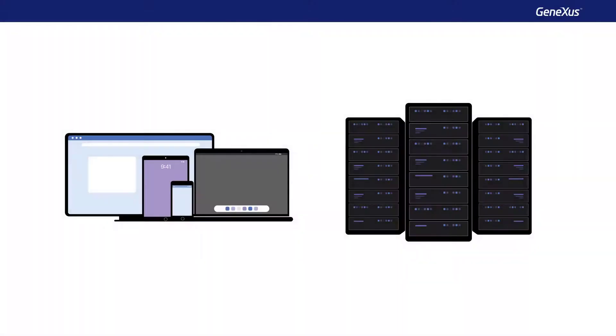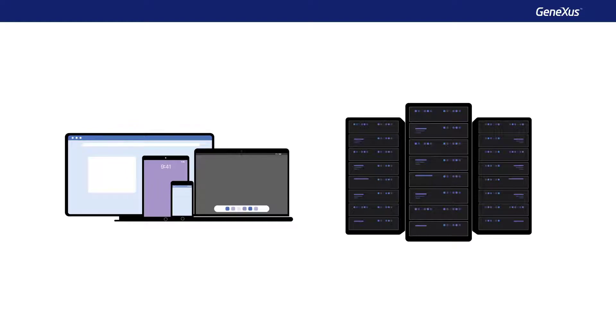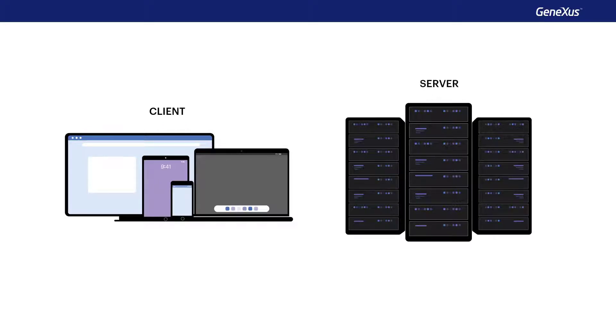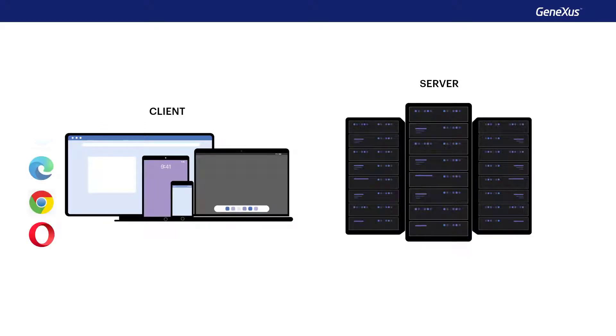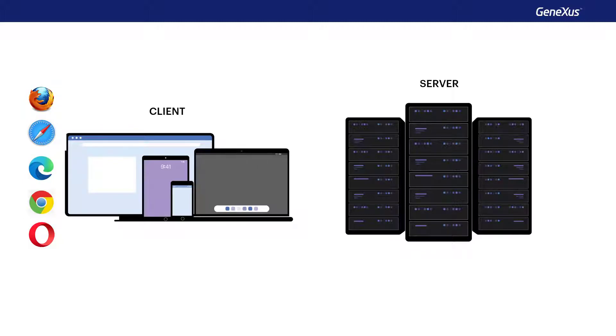Both web applications and native mobile applications have a part that runs on the platform that the user is interacting with, which is called client device, and another part that runs on a computer dedicated to serve applications, which is usually called server. In the case of web systems, the client is the internet browser, regardless if it's running on a desktop computer, a laptop, a tablet, or a smartphone.